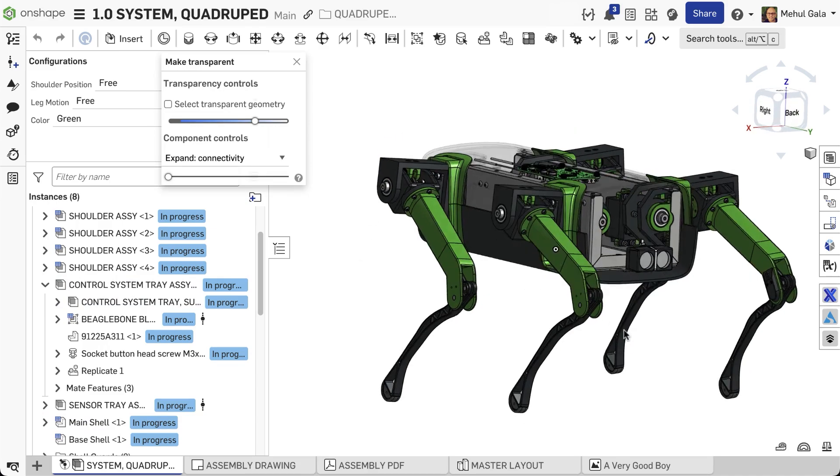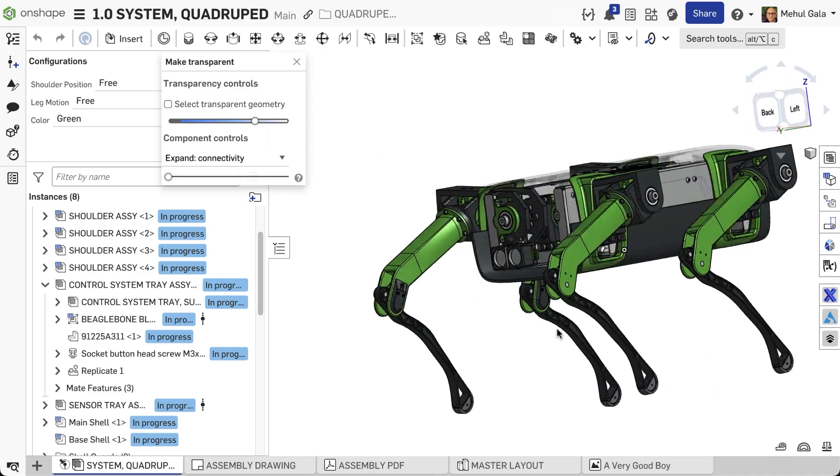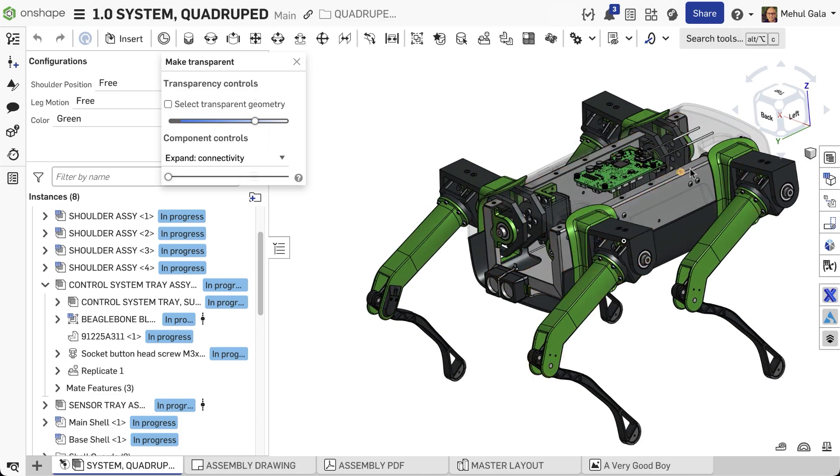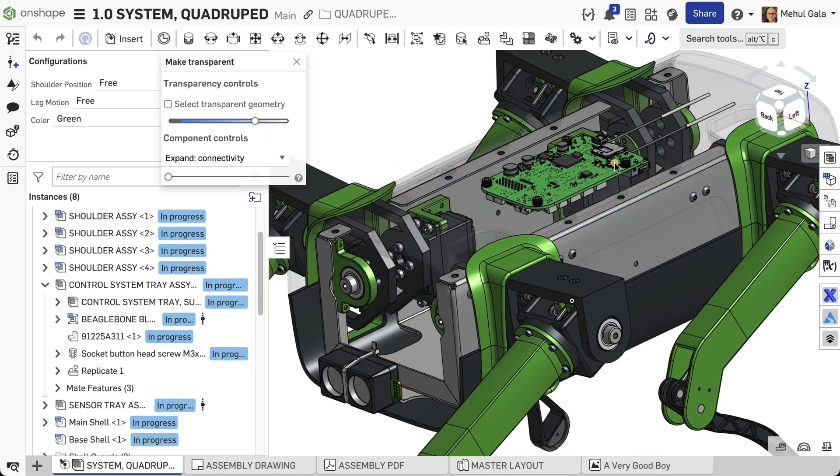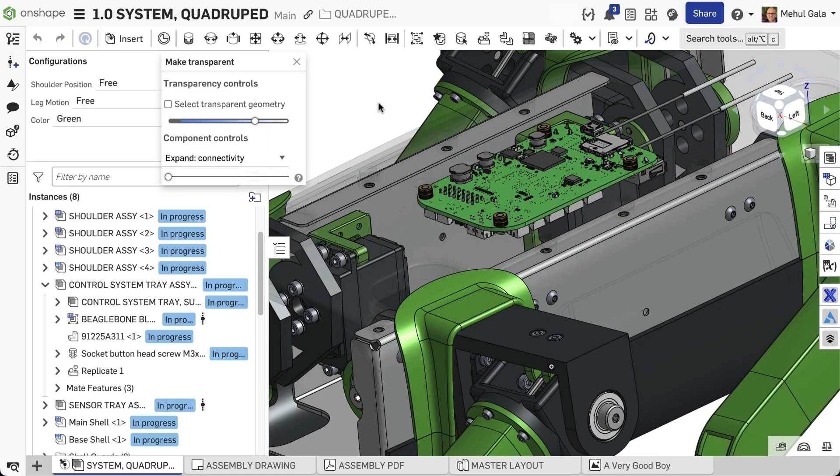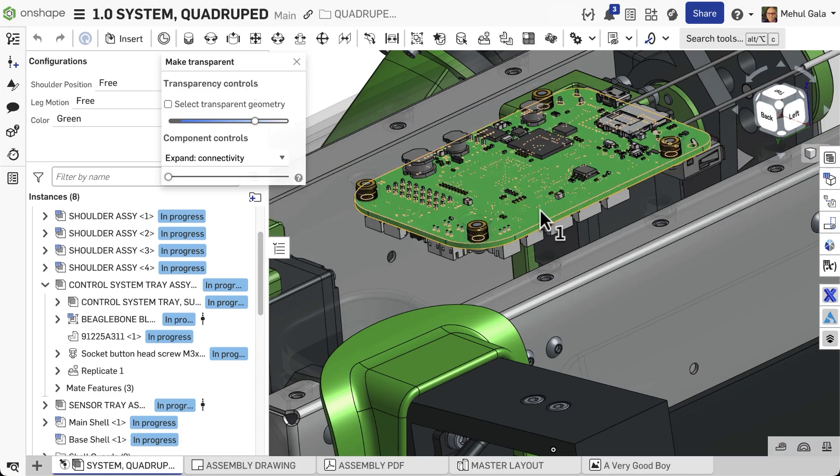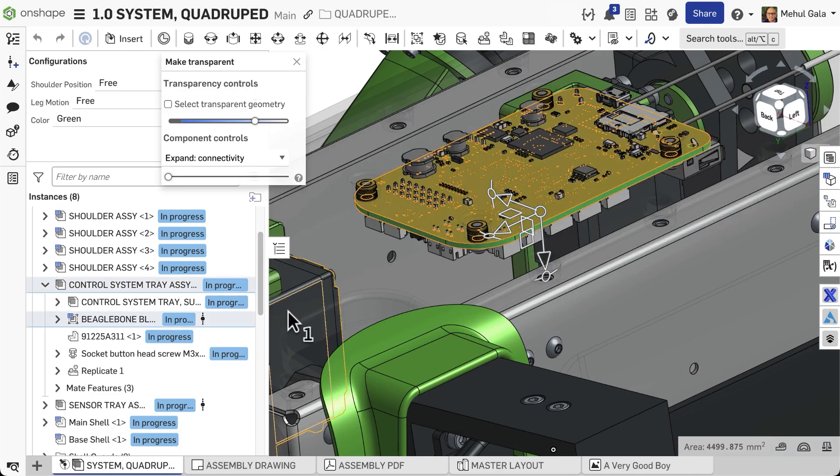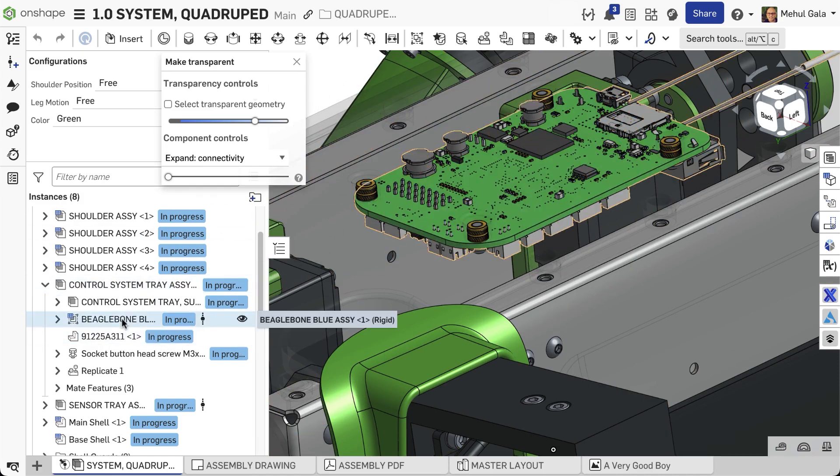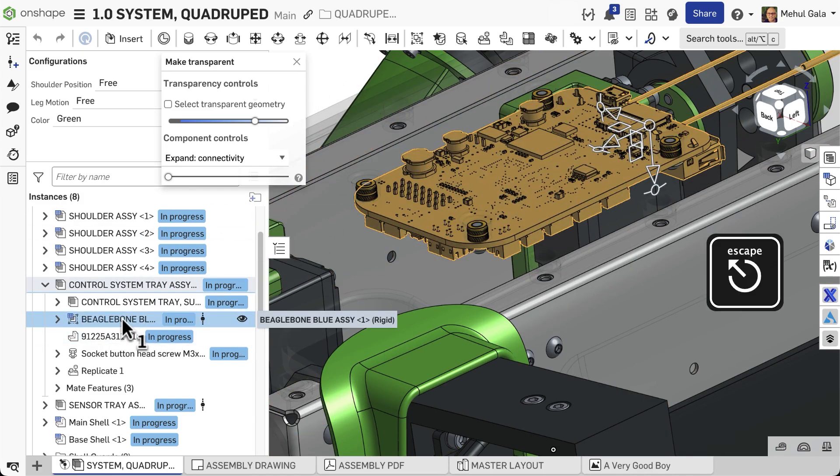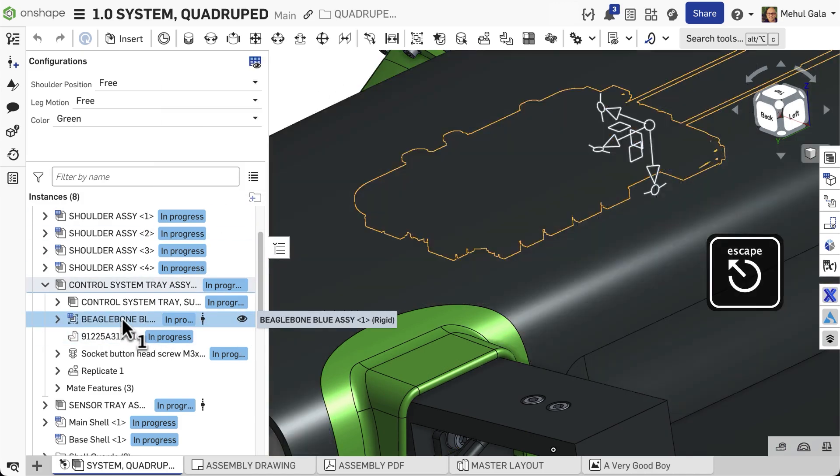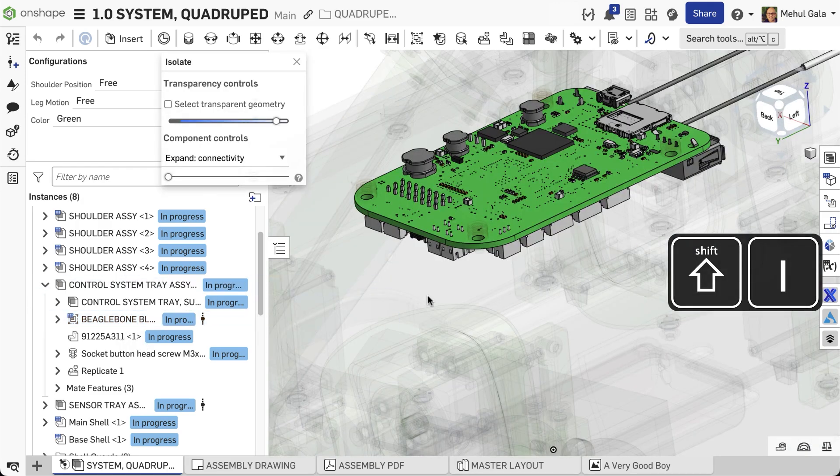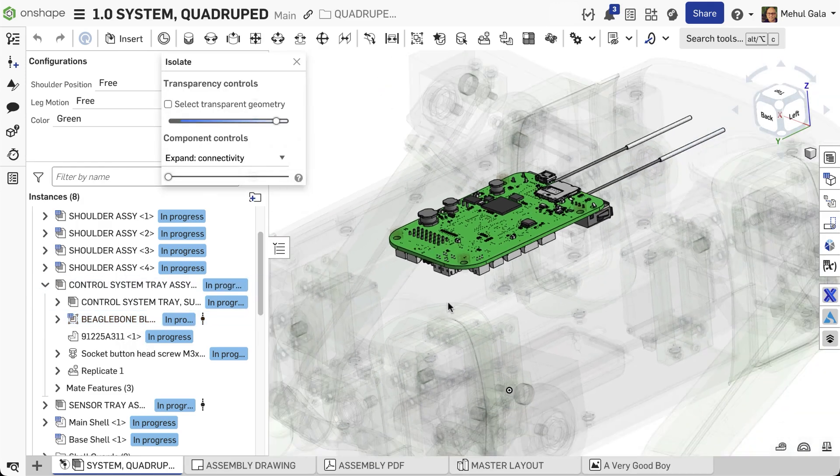Once you identify a specific internal sub-assembly, you can then isolate it by selecting it, and then pressing Escape to return to the full assembly, and pressing Shift-I to isolate the newly selected part.